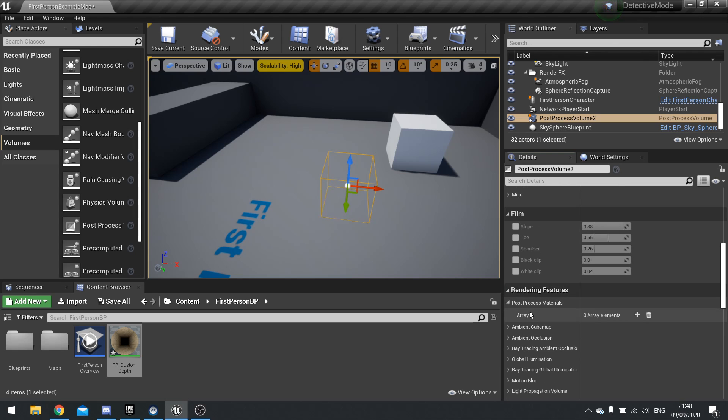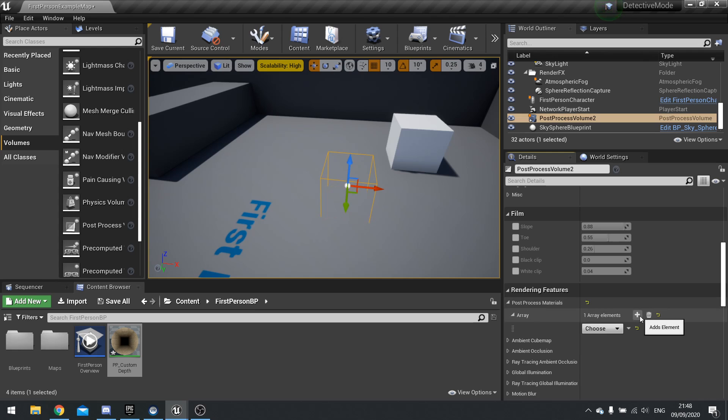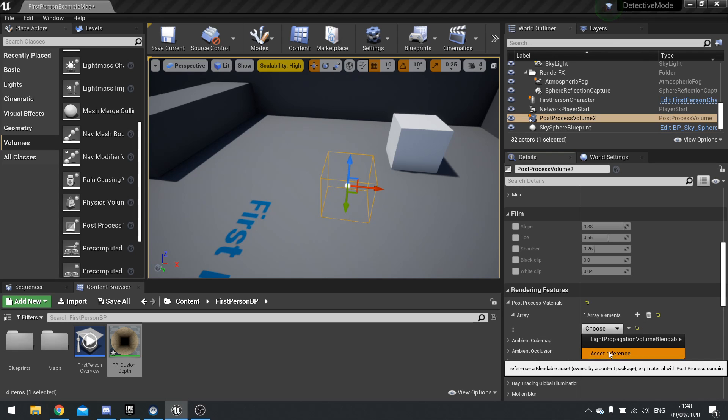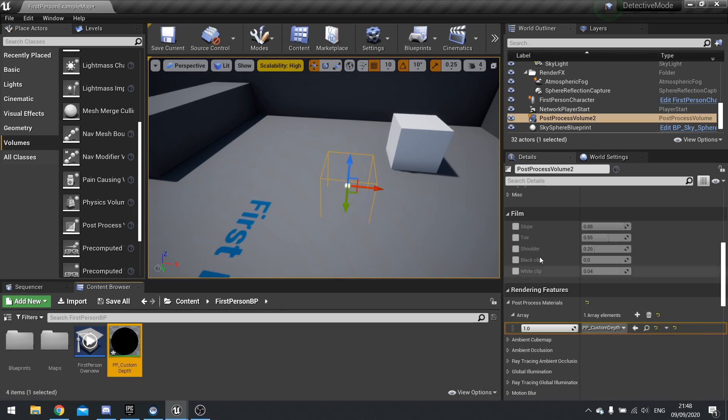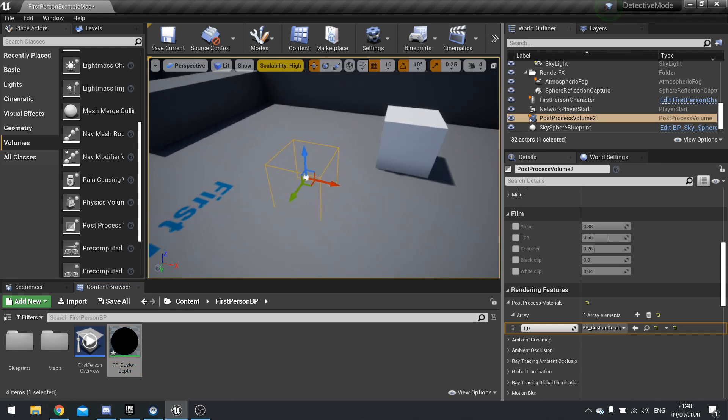We're then going to go up to where it says post process materials, click the add button, and choose an asset reference. Drag and drop your material onto it, and now that is now associated to your world.